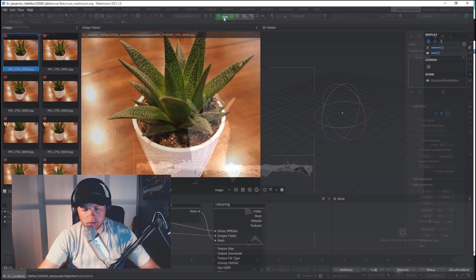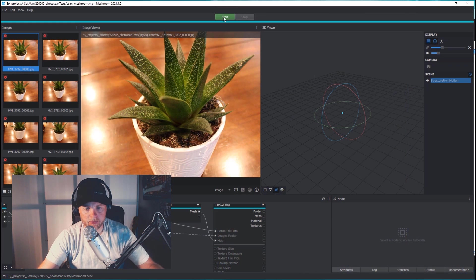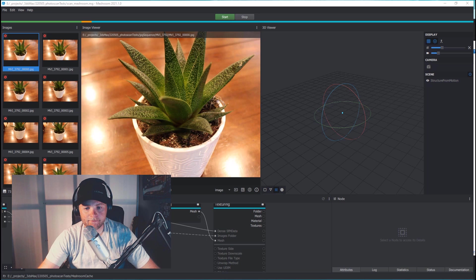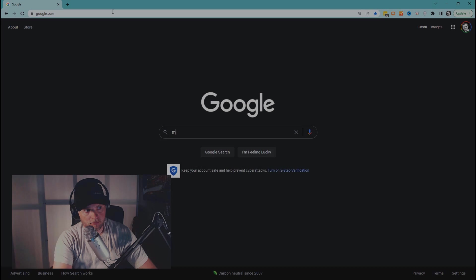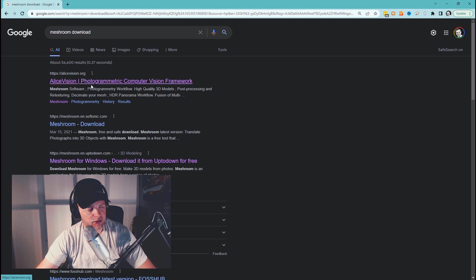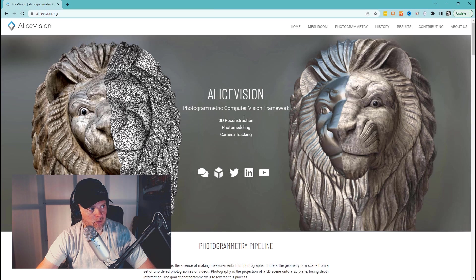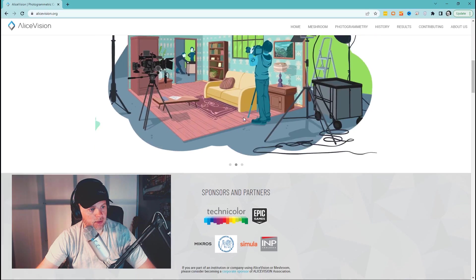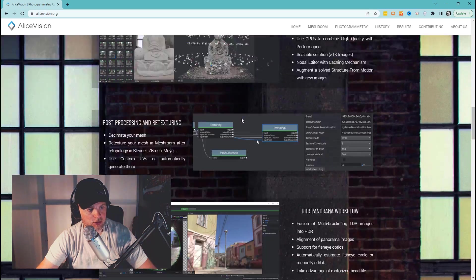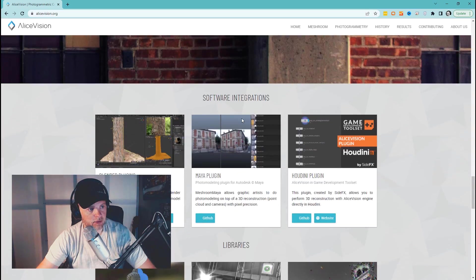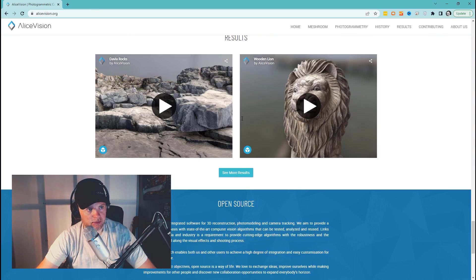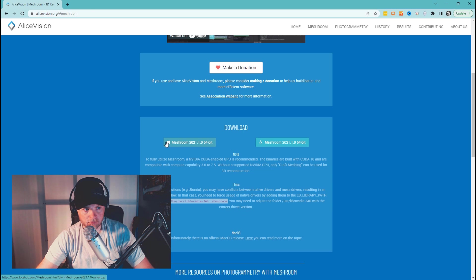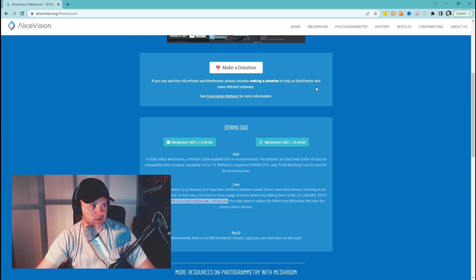Okay, let's look real quick in Meshroom and see how this all works. That's the next part of this, Meshroom. Meshroom download. You actually get download links from various different sites. This one works, alicevision.org. And you just need to download it for your particular operating system. Try Meshroom now. Windows Meshroom right there. That's what I got.